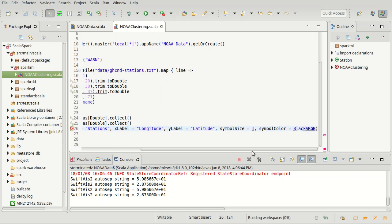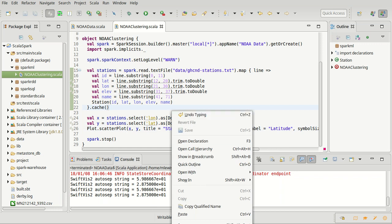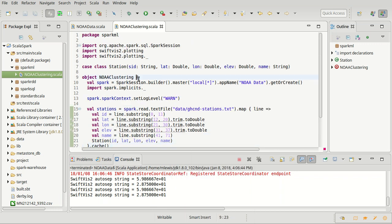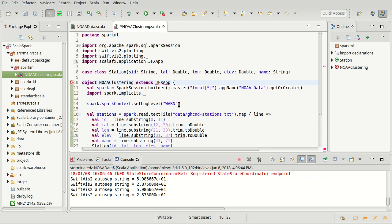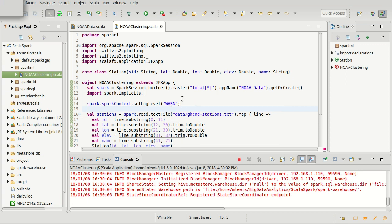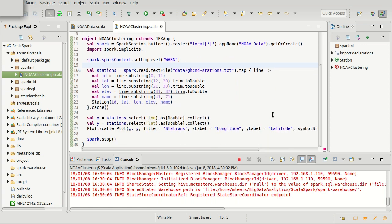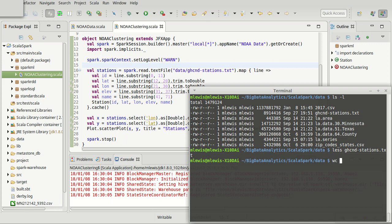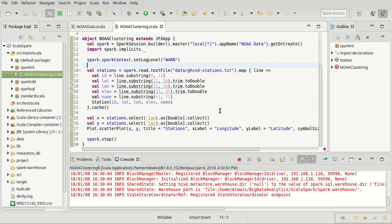Since I want to do plotting in here, I'll extend JFX app and import that. Trying to run it. It occurs to me as this pops up that I made the window larger than what might draw nicely. It turns out there are lots of stations — it's a reasonably large file. We could do a WC on that: there are 103,000 stations. So it could take a while for this plot to come up.